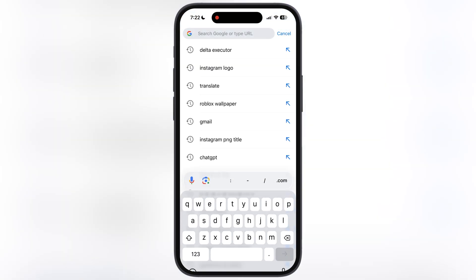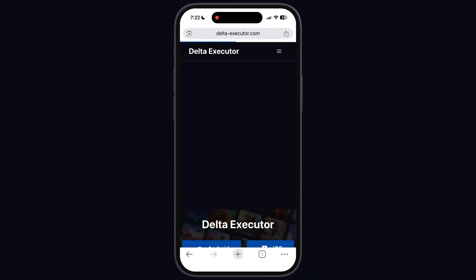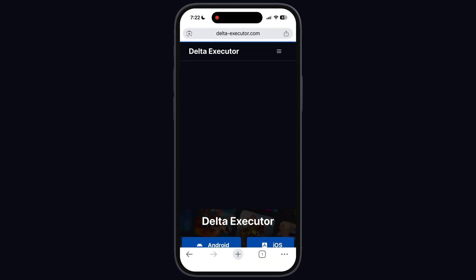To install the Delta Executor, navigate to Google Chrome and visit the Delta Executor official website. Make sure to use Google Chrome — this method will not work in Safari.